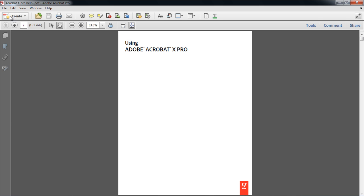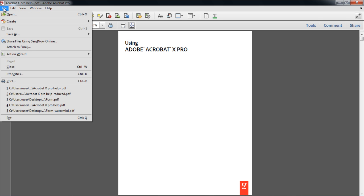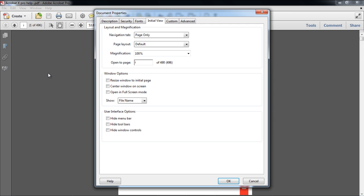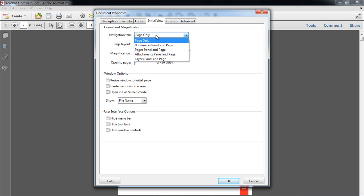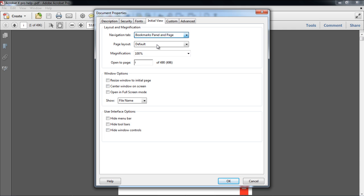For that, go to the File tab and click on the Properties option. When the Document Properties dialog box opens up, choose Bookmarks Panel and Page for the Navigation Tab option.